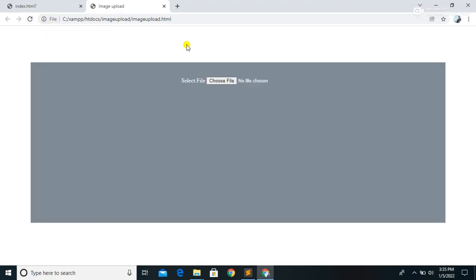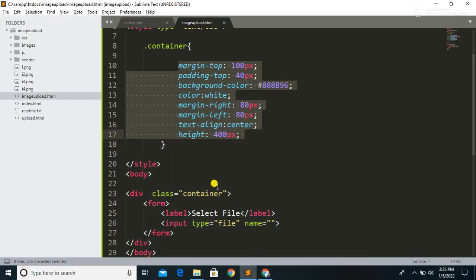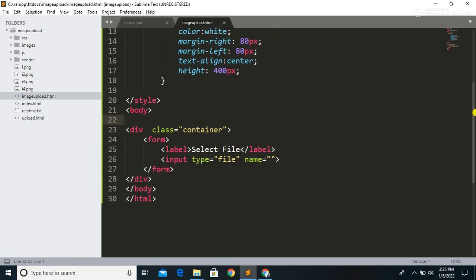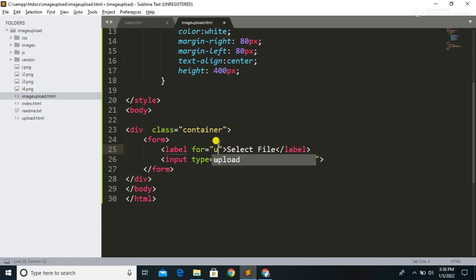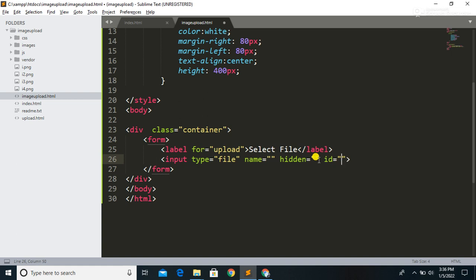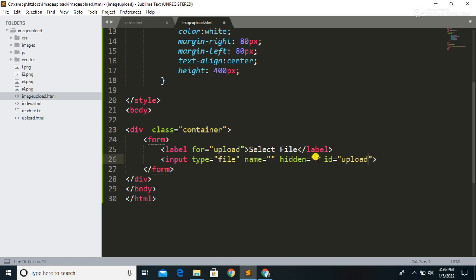Let's save the file and run the code again. Now we are going to customize the select file button. For that, we are going to hide the input file element, and we are going to use a label for it with the ID 'file-upload'. Let's save the file.